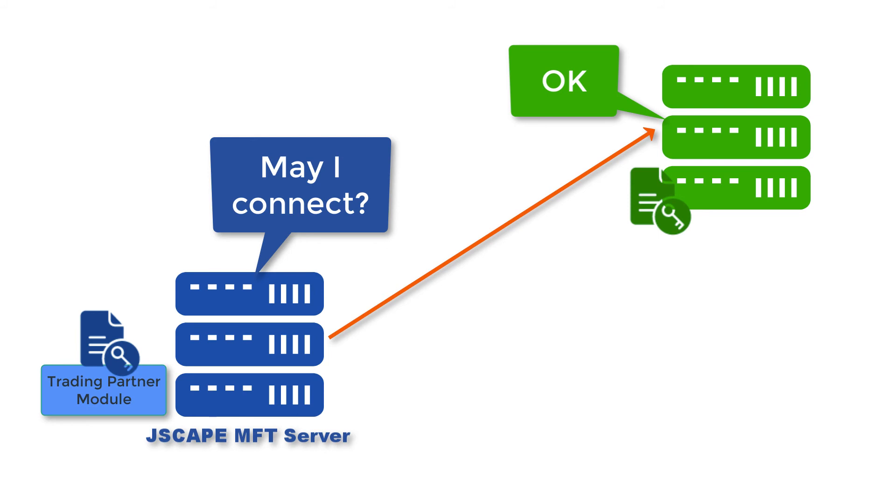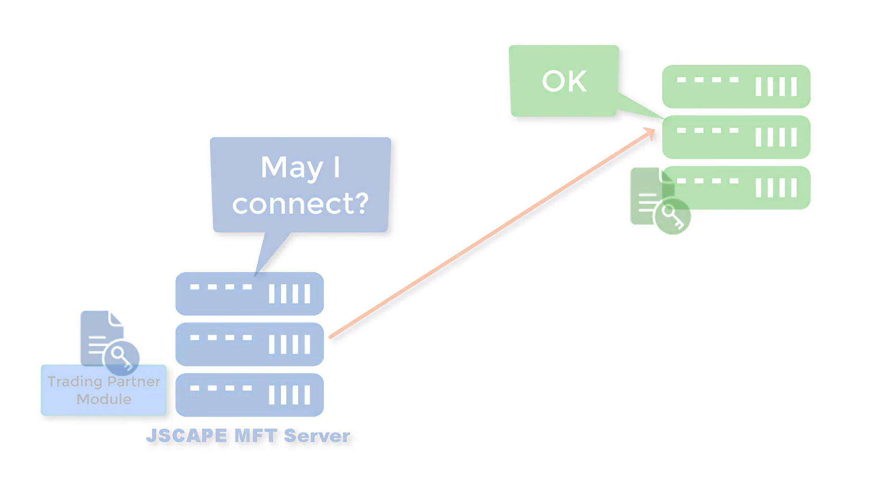In our next video we'll show you how to put your newly created client certificate to good use by enabling client certificate authentication on JSCAPE MFT Server's AS2 service. So stay tuned for that, but in the meantime, thank you for joining us.